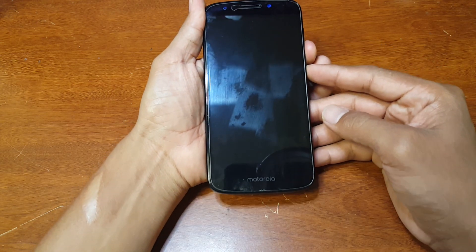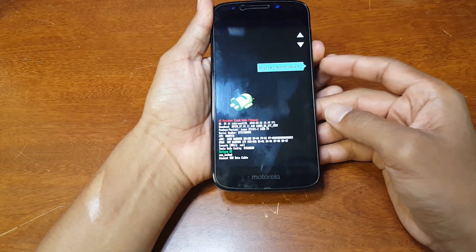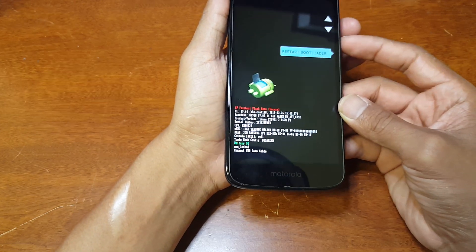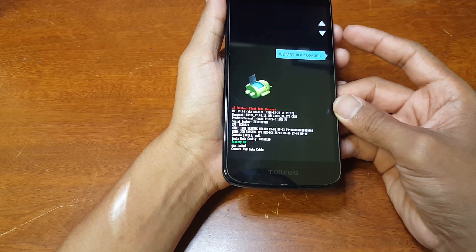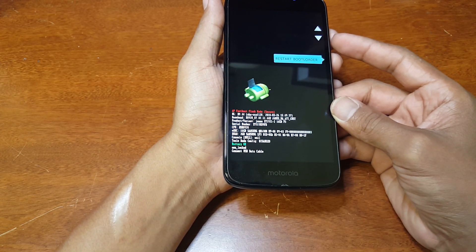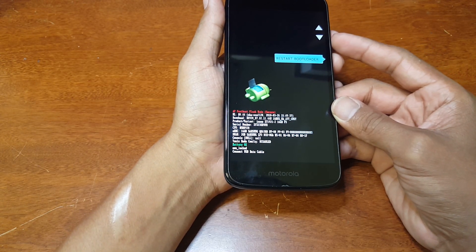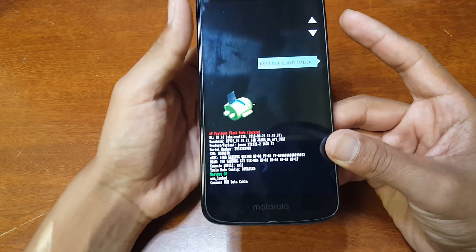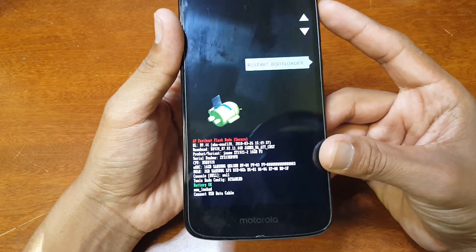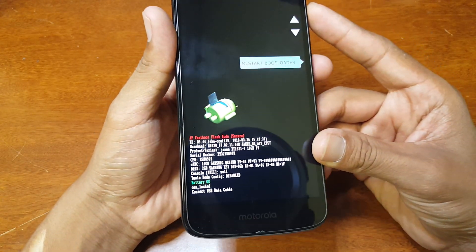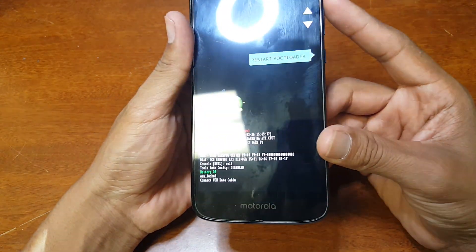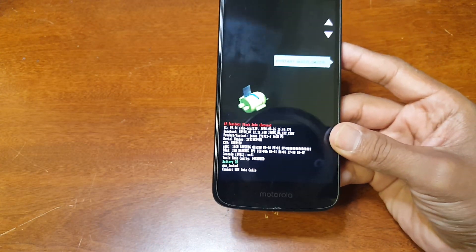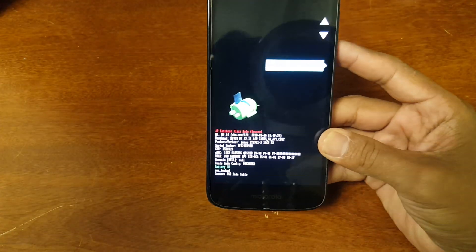Then it should get to the Android screen. Now if you get to that Moto logo you have to retry again. Let me try to give you a good look.